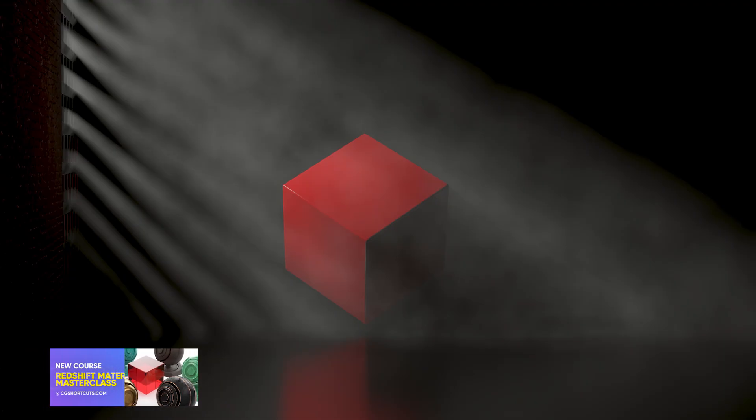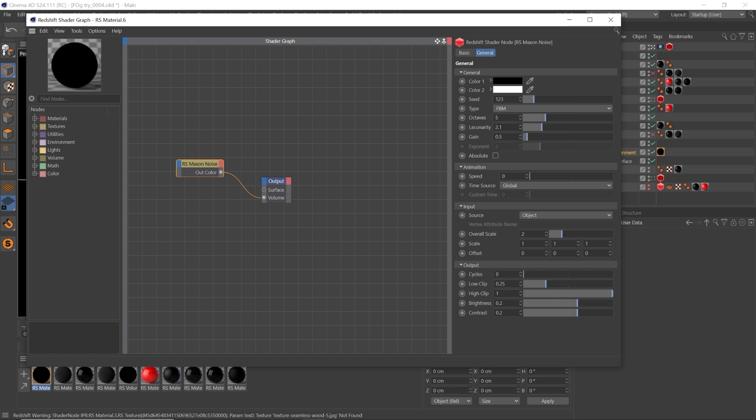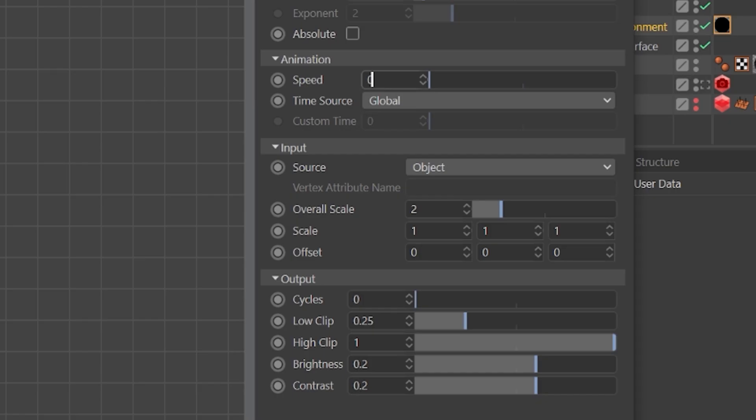The best part is, now we can animate our noise to make a nice rolling fog. Let's go to the animation section and type in 0.5. That's going to make our fog have some nice, slow, natural variation and movement.